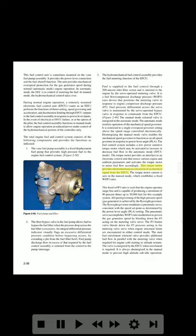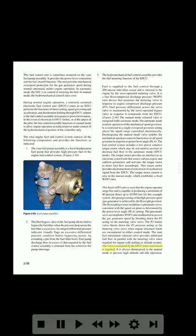The torque motor current is zero in manual mode, which establishes a fixed WF/P3 ratio. This fixed WF/P3 ratio allows the engine to operate surge-free and is capable of producing a minimum of 90% thrust up to 30,000 feet for this example system. All speed governing of the high-pressure spool (gas generator) is achieved by the flyweight governor, which modulates a pneumatic servo consistent with the speed set point as determined by the PLA setting. The pneumatic servo accomplishes WF/P3 ratio modulation to govern gas generator speed by bleeding down the P3 acting on the metering valve servo. The start fuel enrichment solenoid valve provides additional fuel flow in parallel with the metering valve when required for cold starting or altitude restarts.